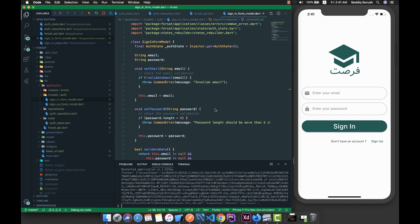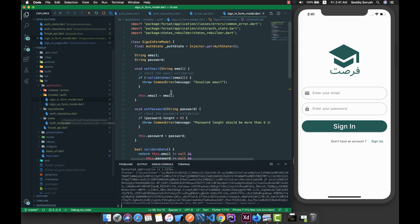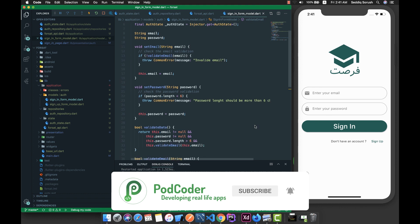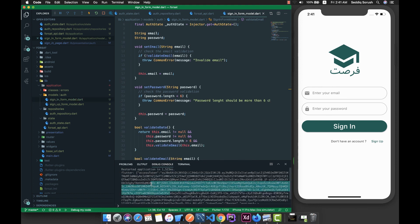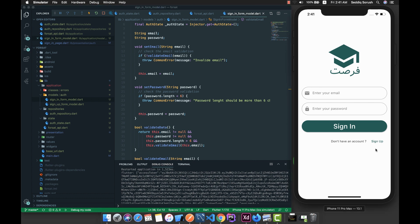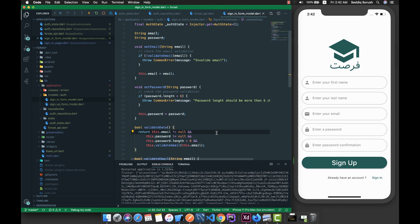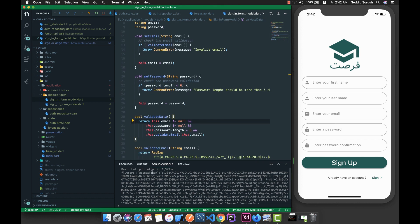Hello guys and welcome back. In the previous part we created our auth state and auth repository, and connected these two together — connecting it to the sign-in form model where we are able to connect to the server and get a response. In this part, first of all, we are going to connect to the server and complete the sign-up part, and try to accomplish error handling and also storing the access token if time permits.